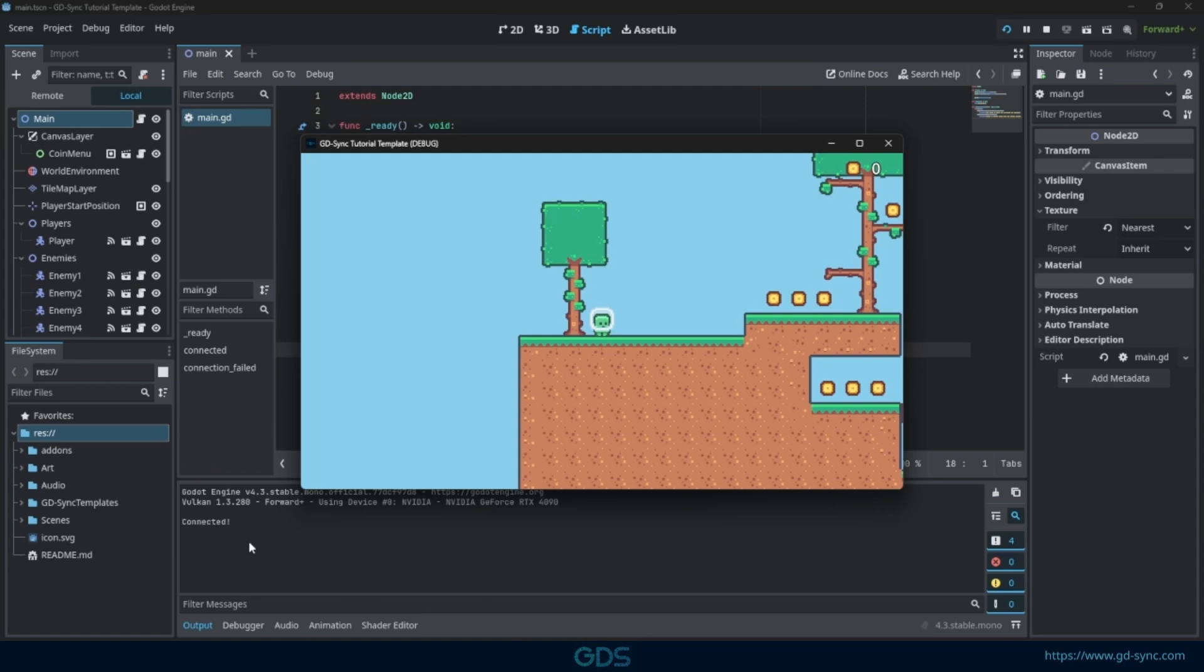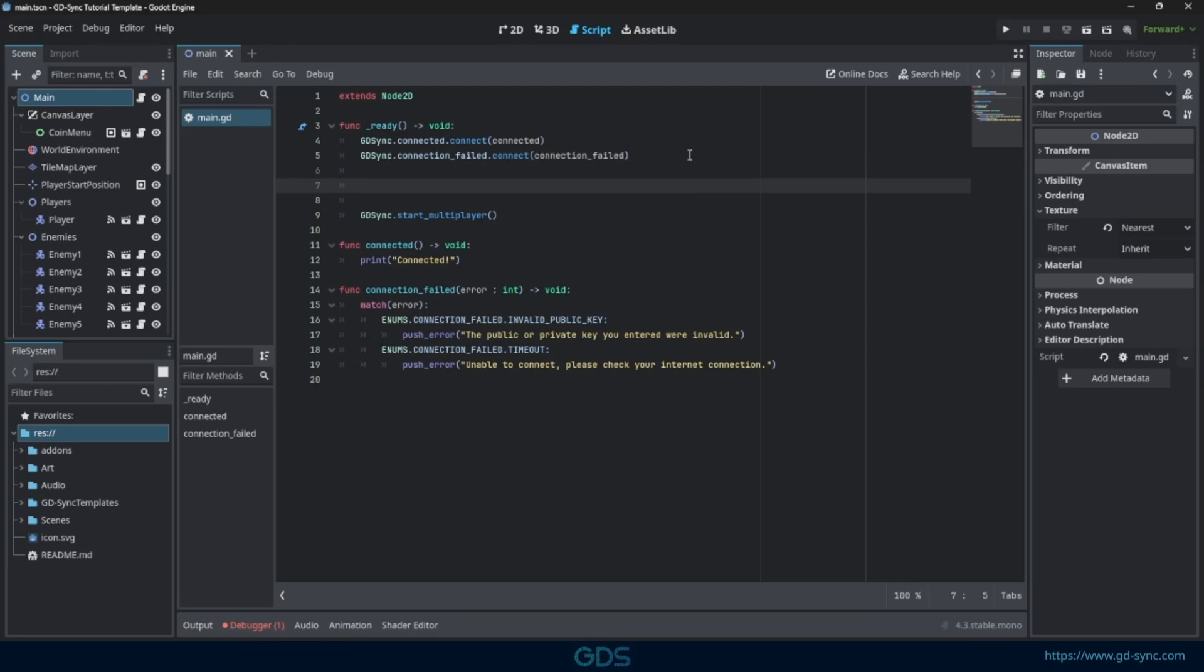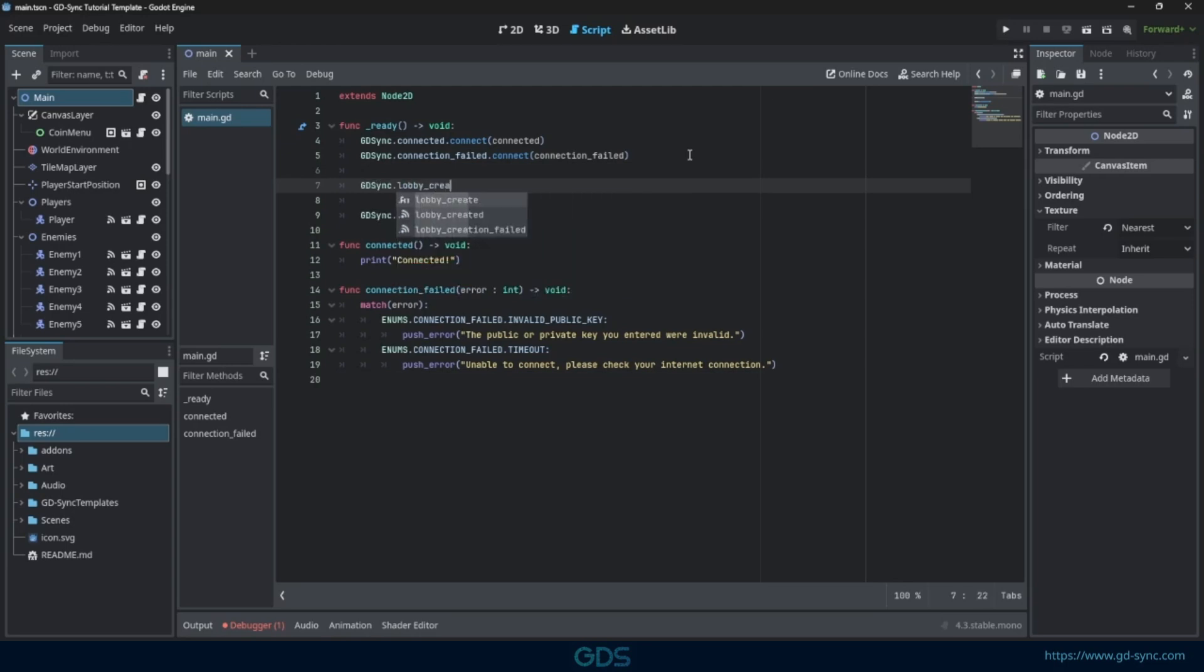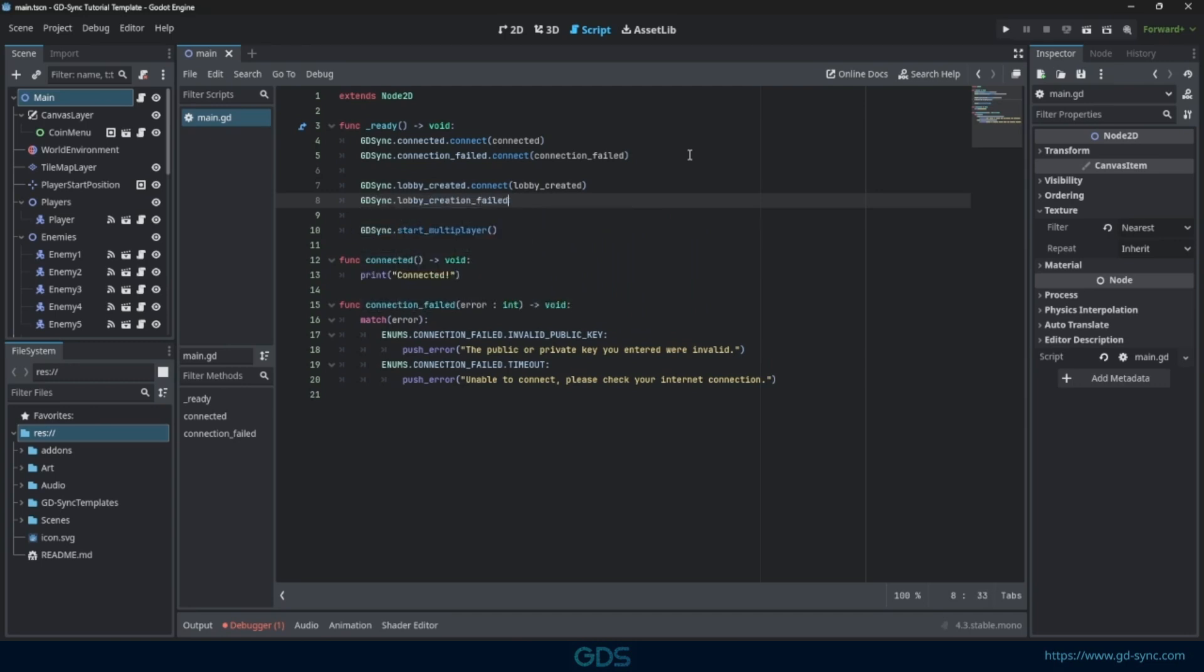Now that we are connected, we can create a lobby. Lobbies allow your players to join and play together. To create a lobby, we must start by connecting the Lobby Created and Lobby Creation Failed signals. Make sure to define the functions for these as well.